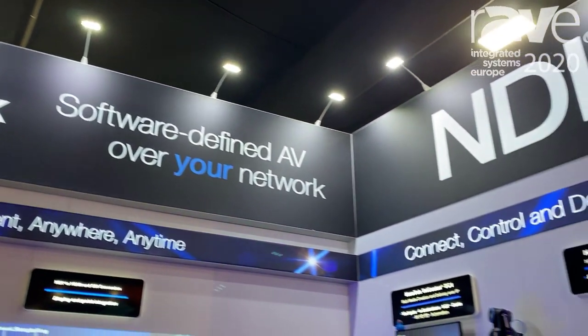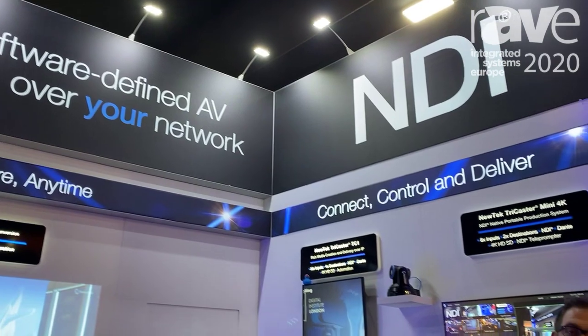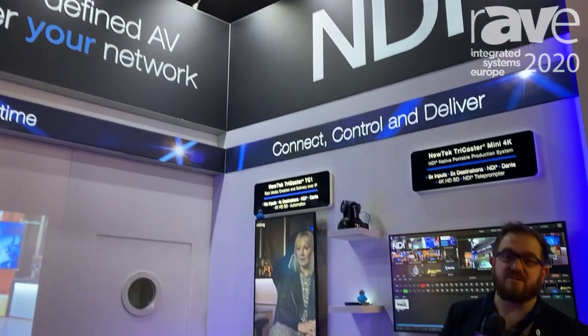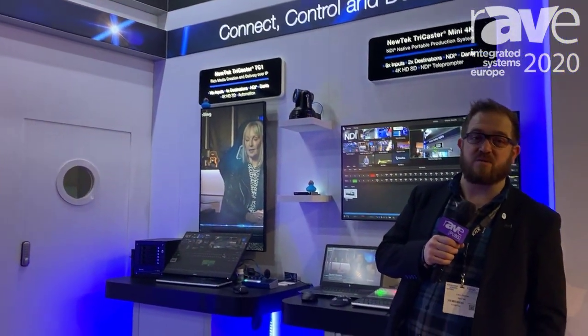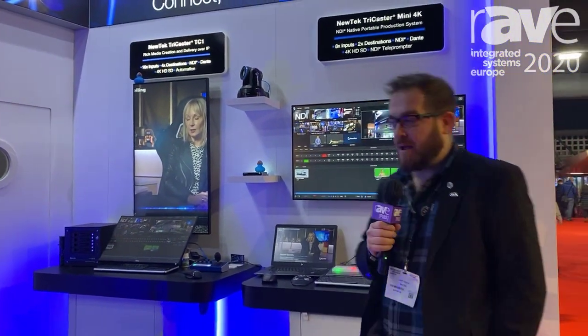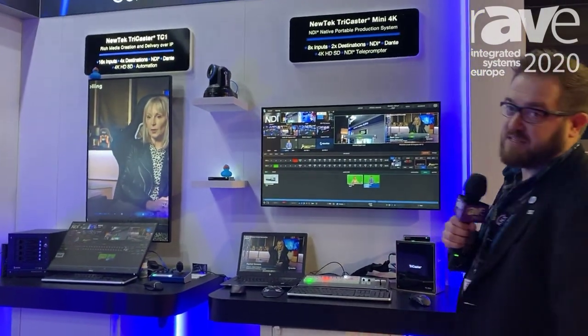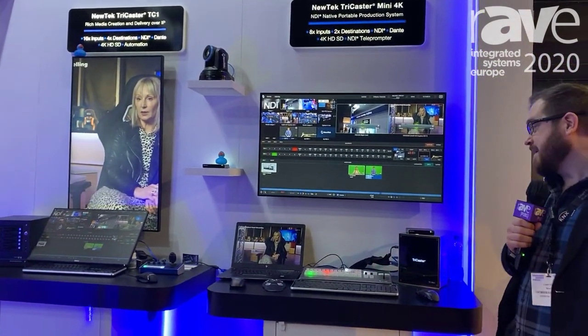Hi, my name is Liam Hayter, I'm Solutions Architect at NewTek and you're joining us here at ISE 2020. I'd just like to talk to you about our new TriCaster Mini 4K.